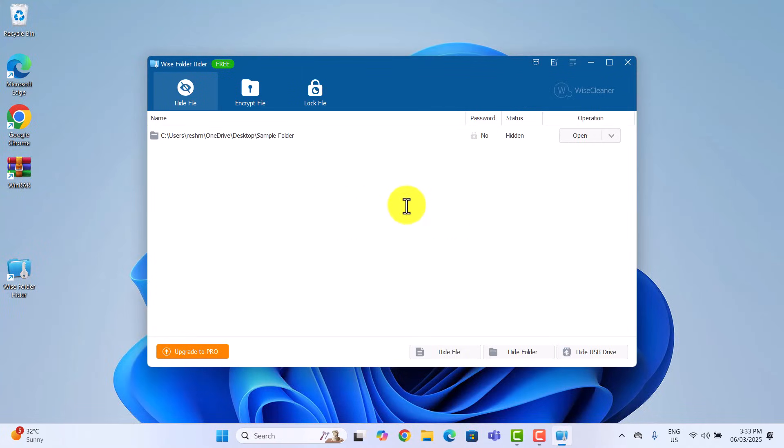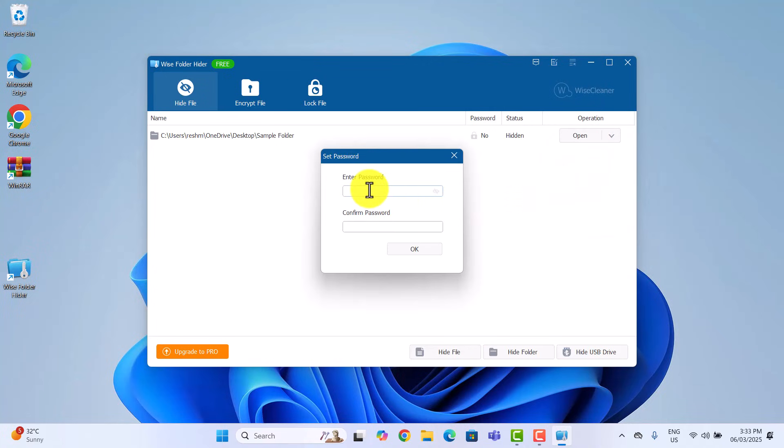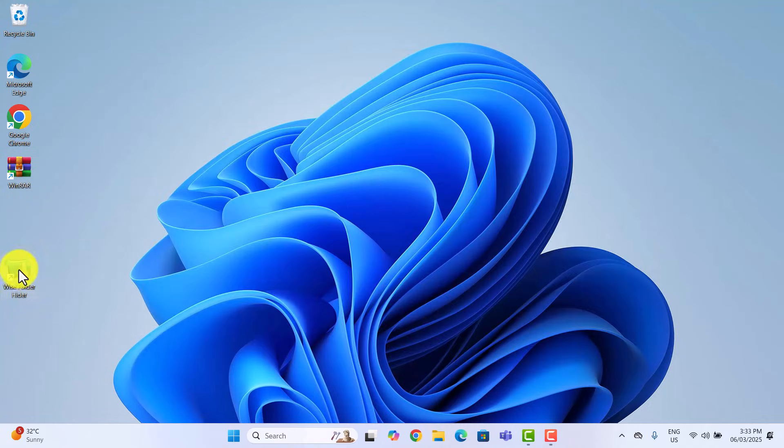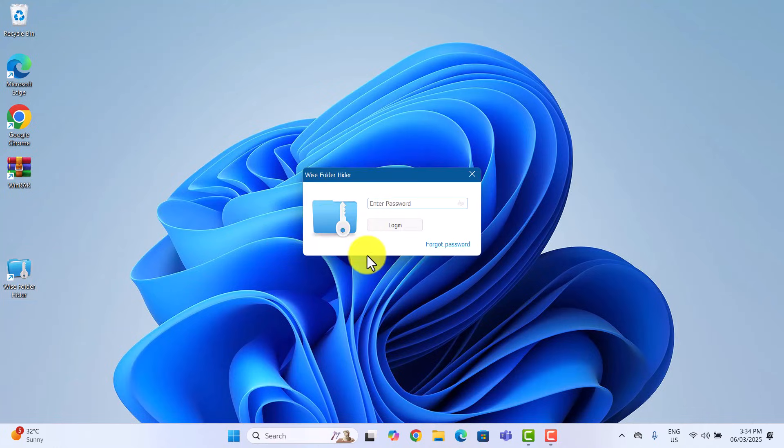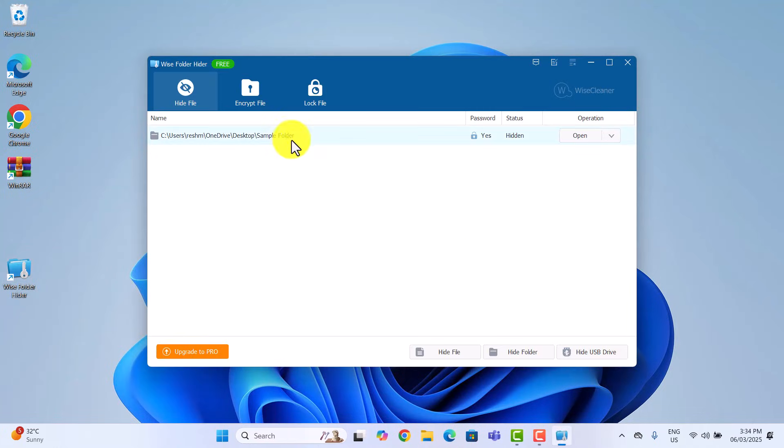Want even more security? You can add a second password just for that folder. Click the drop down arrow under the operation column, select set password, then enter a password for that specific folder. Now every time you want to open the folder, you will need to enter the master password to access WISE Folder Hider and enter the folder-specific password to open the protected folder.